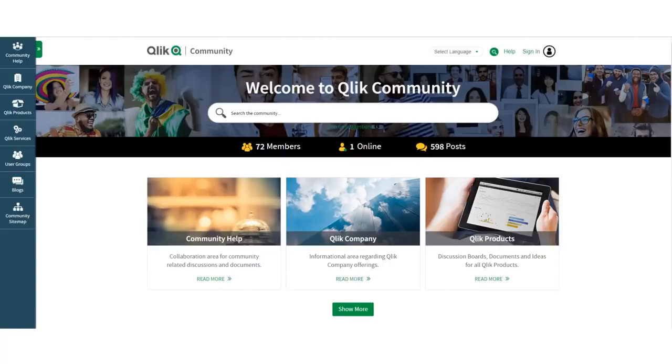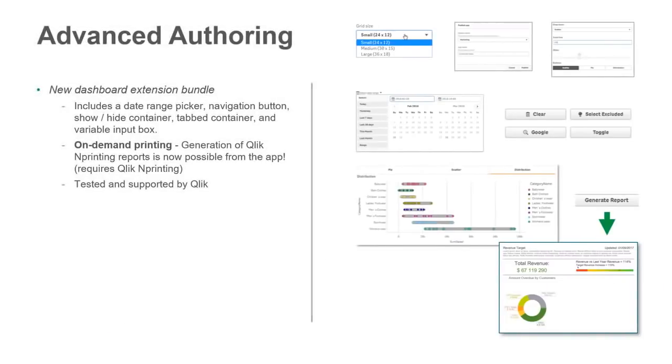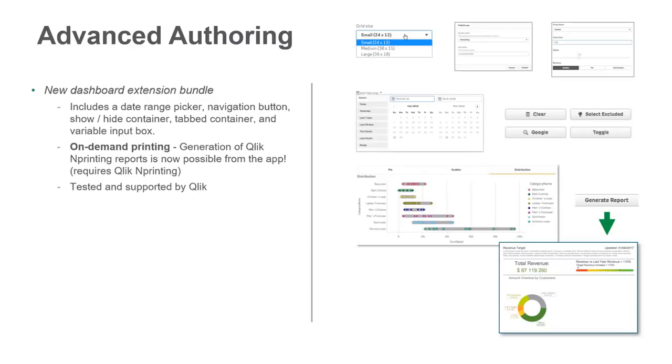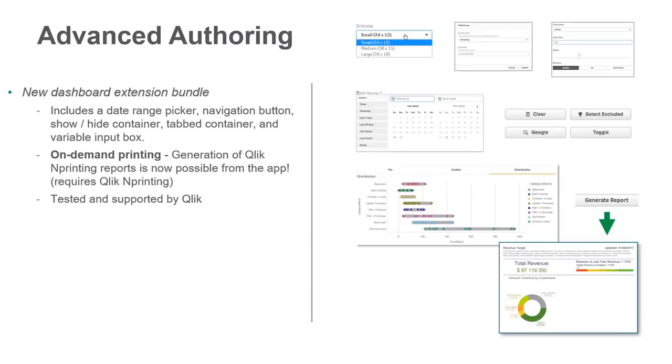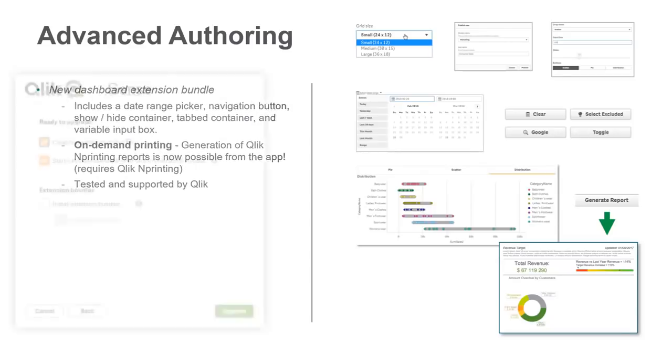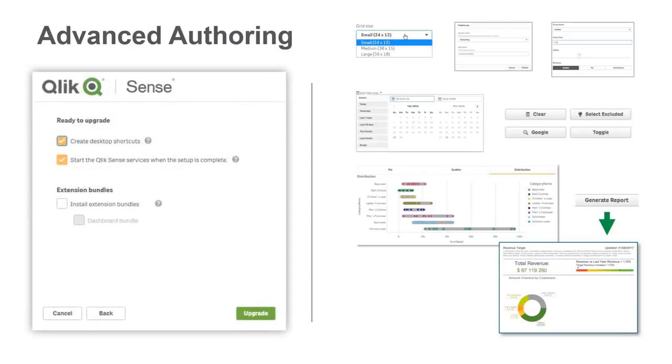Let's dive right in. The first one I want to cover that I'm truly excited about, and I'm sure you will be too, is our new, optional, fully supported Dashboard Extension Bundle. When installing Qlik Sense, you now have an option to include this package with your installation.